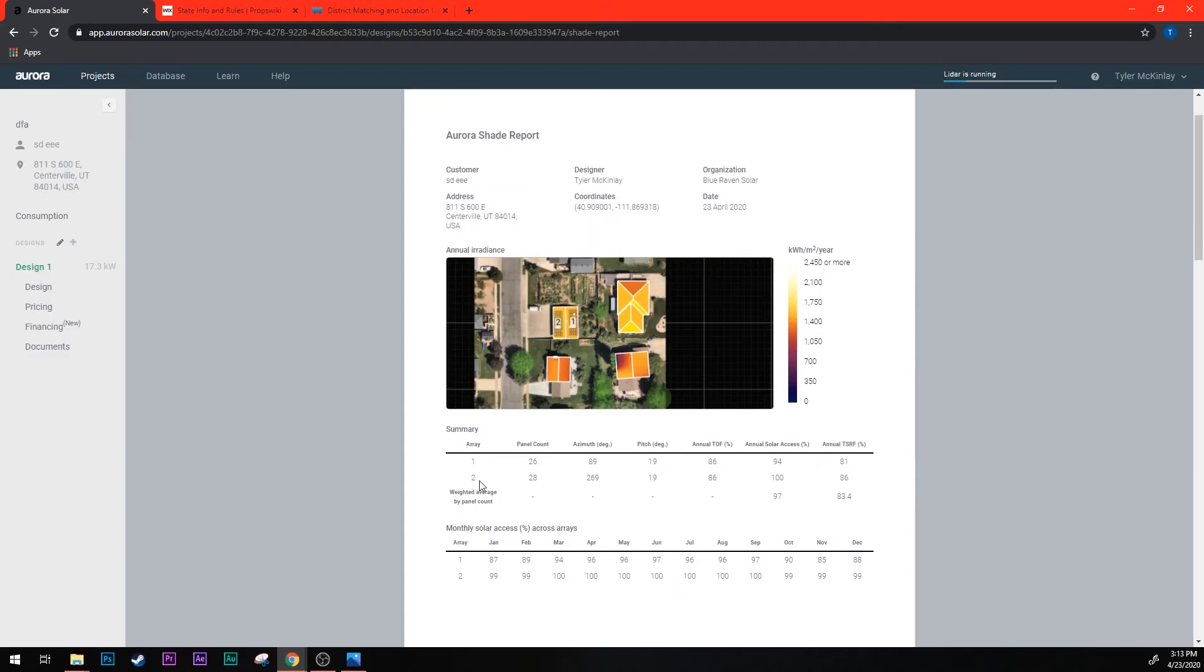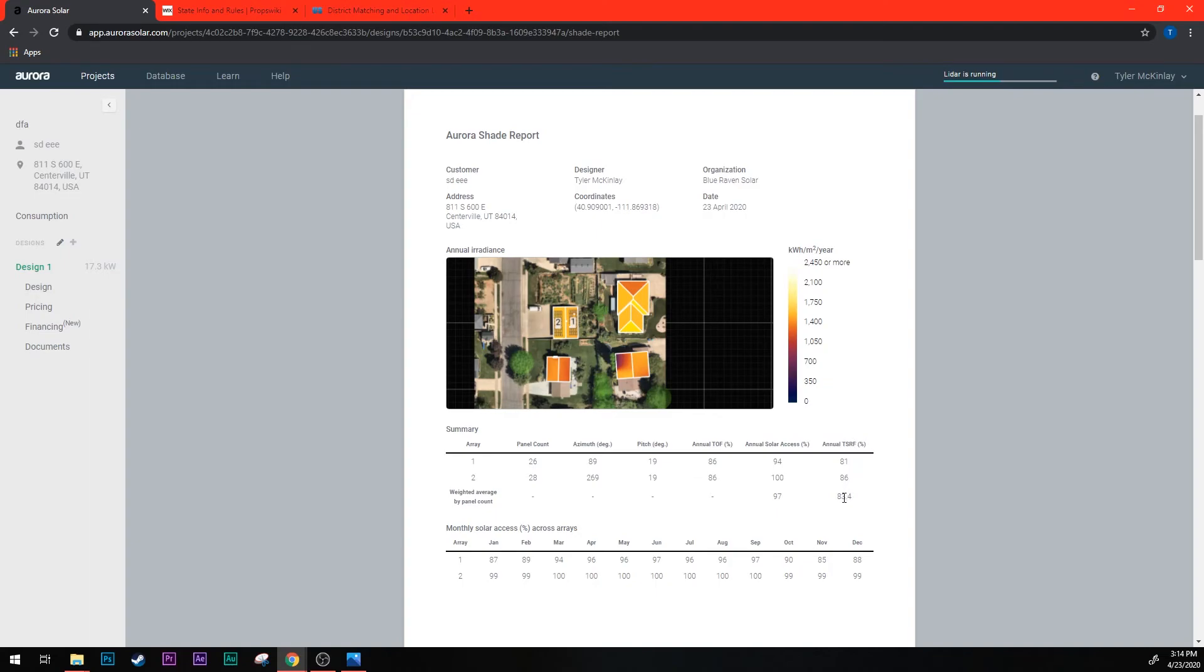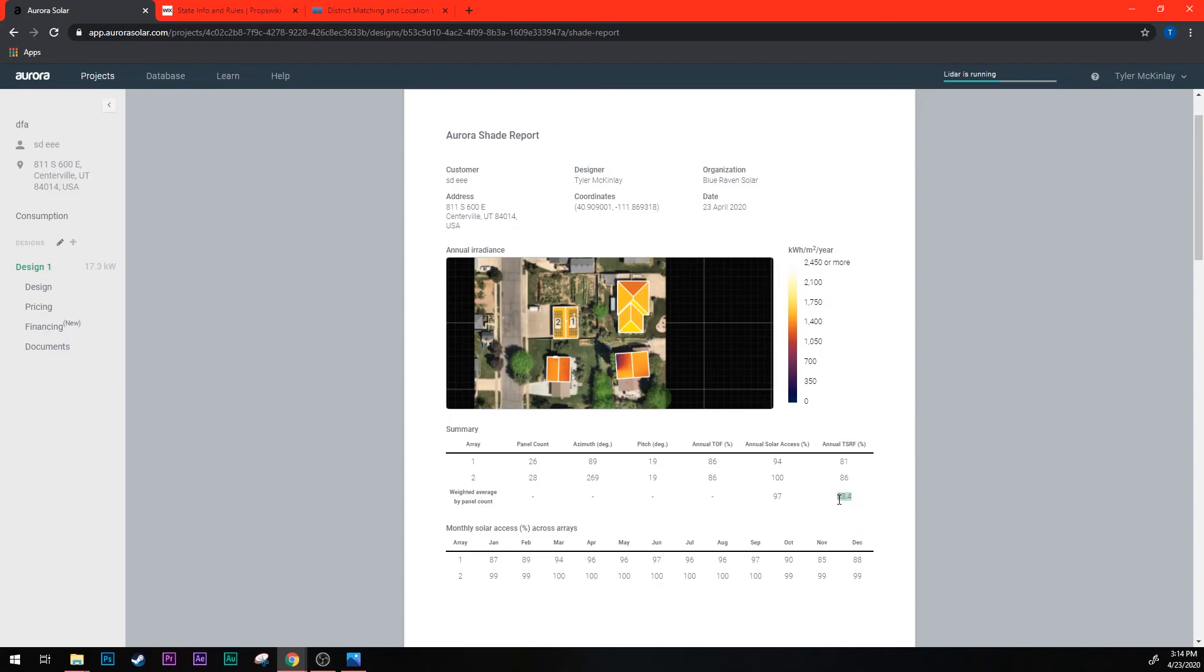Now what you're looking for is over here on the most far right column where it says annual TSRF percentage. You're going to go all the way to this column and you're going to go all the way to the bottom row. So remember, last column, bottom row, far bottom right corner of the chart. You're finding the percentage of the TSRF annually across all the panels on the roof here. And this one is 83.4 percent. This is a good house for solar.